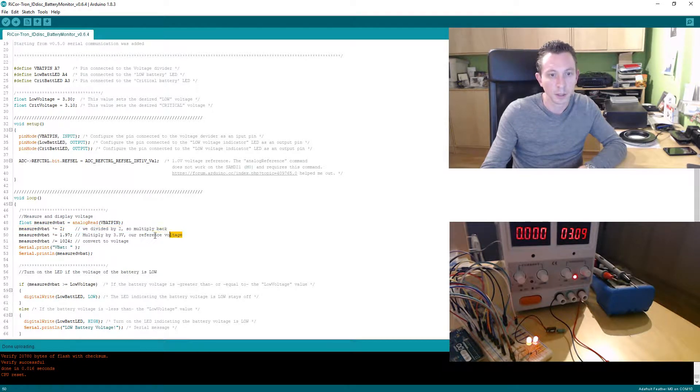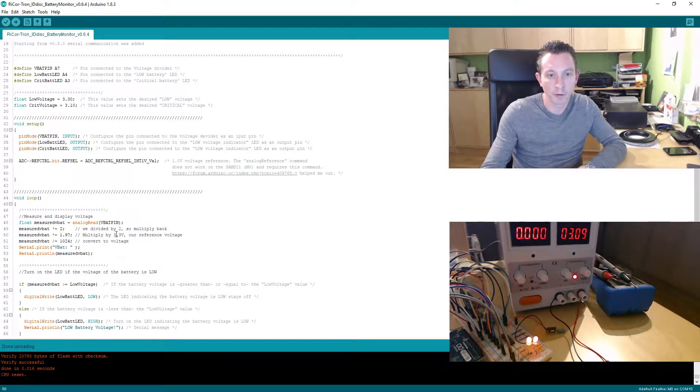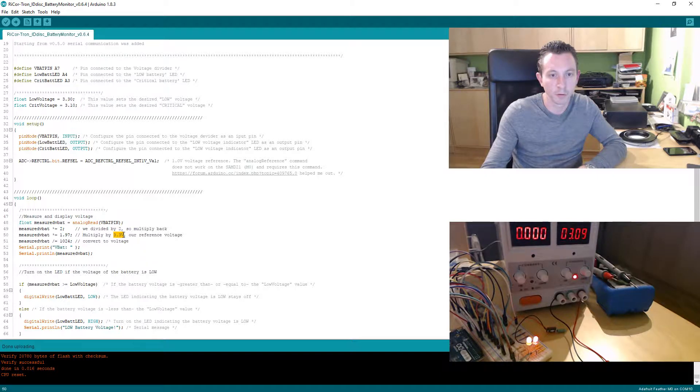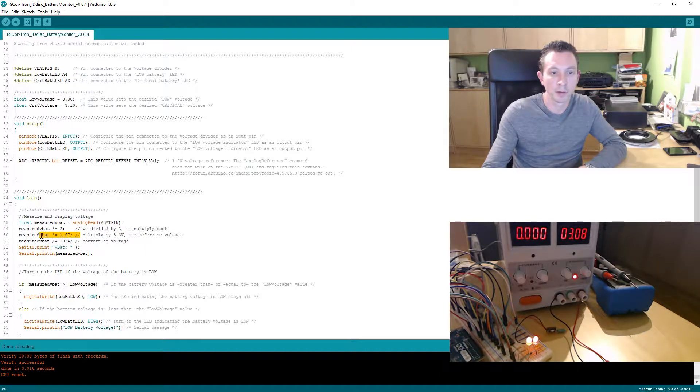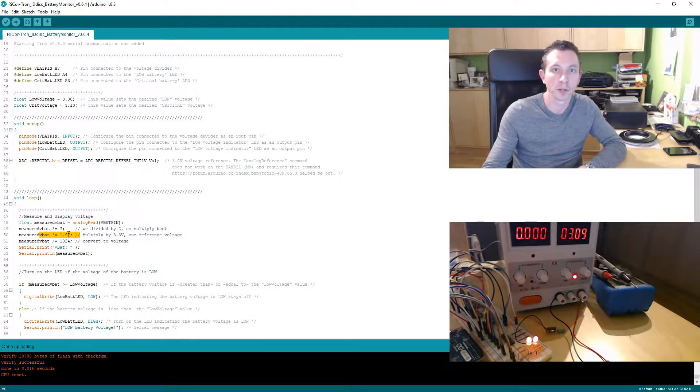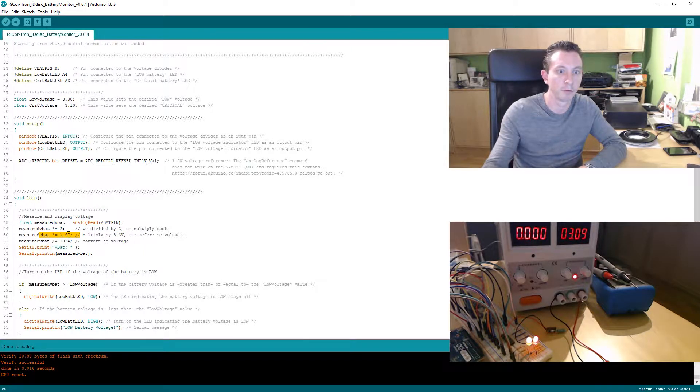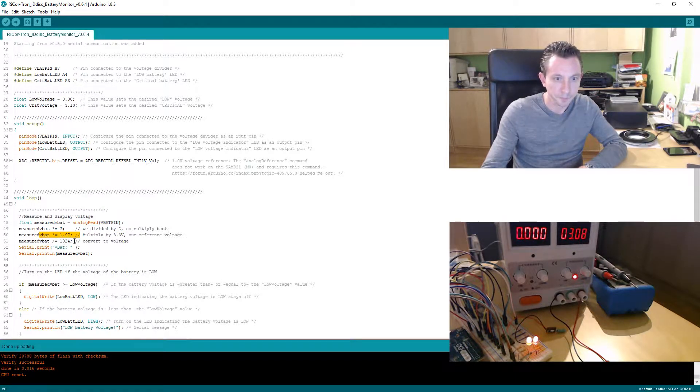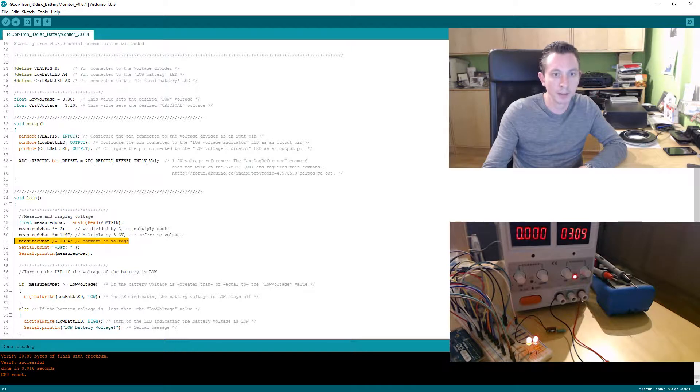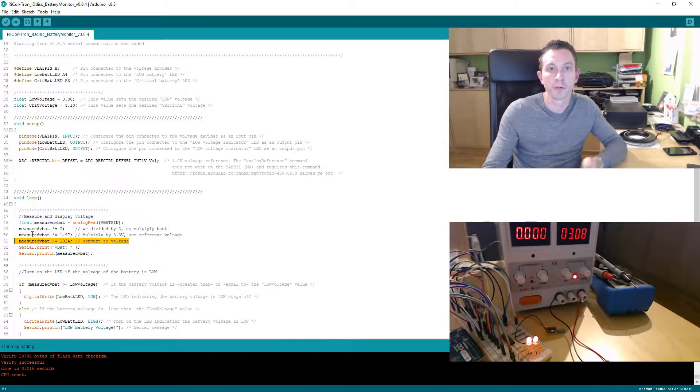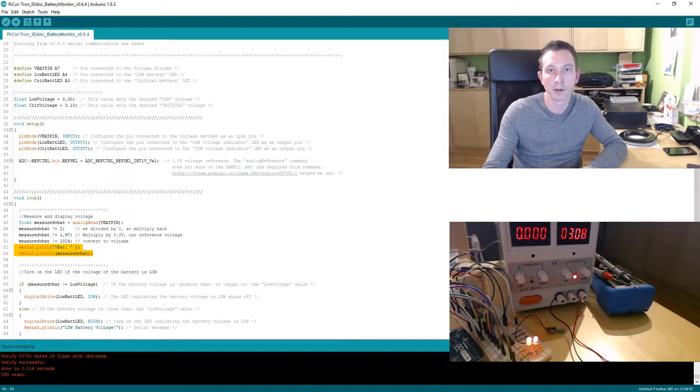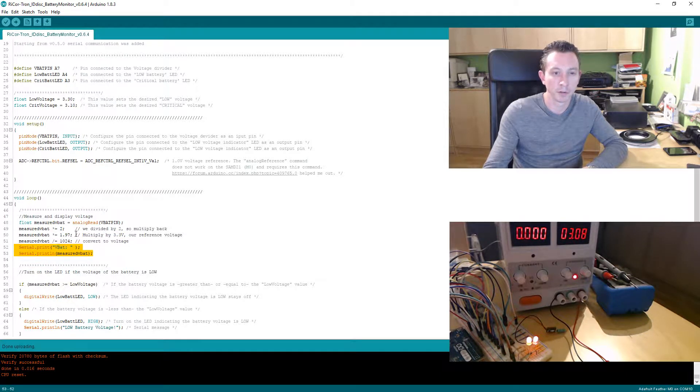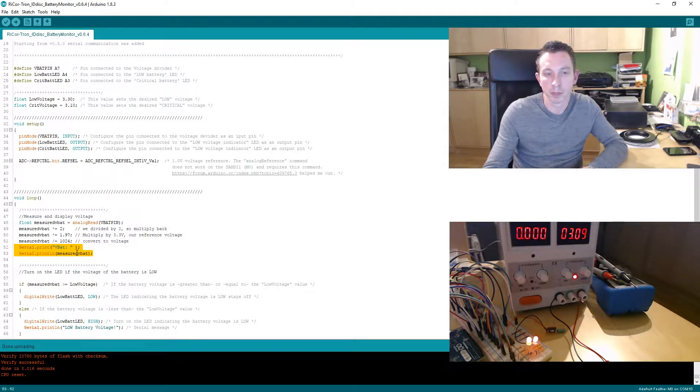The reference voltage is set to 3.3, but because I set it to use the internal reference in my case, I had to use a multiplier of 1.97 to get back to the current voltage, then divide it by 1024 to get your voltage. This is just a serial output and I'll probably convert this to one line as I did another one.